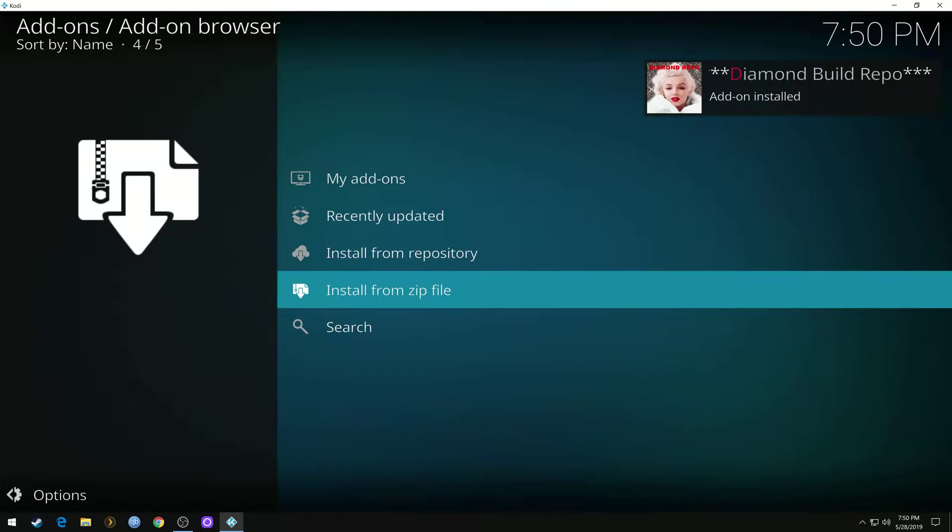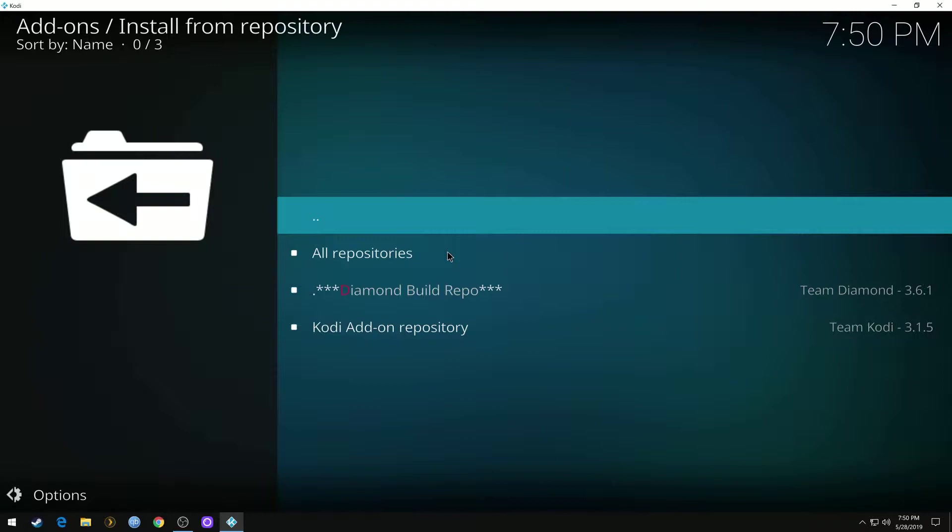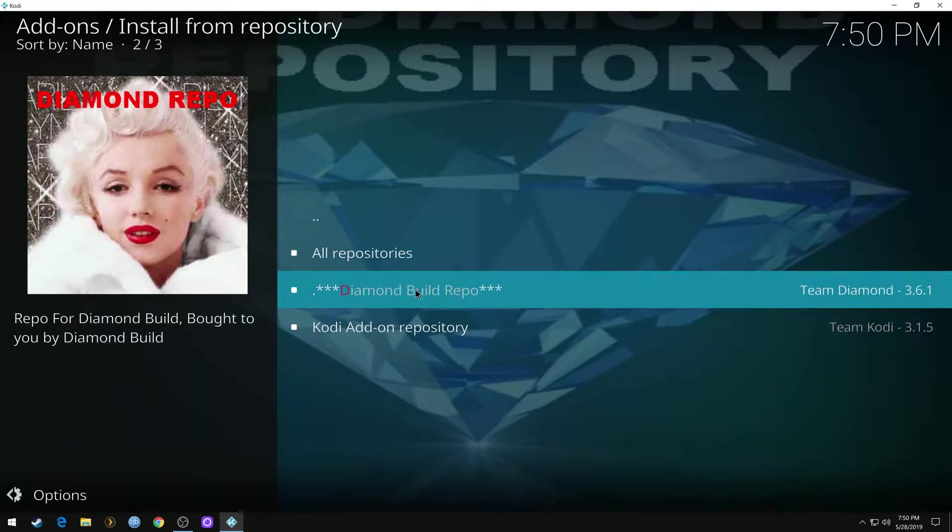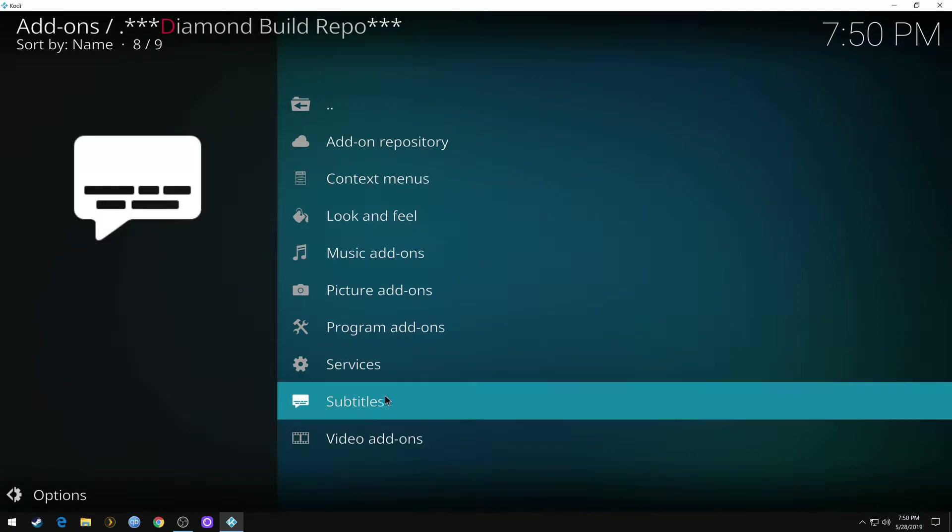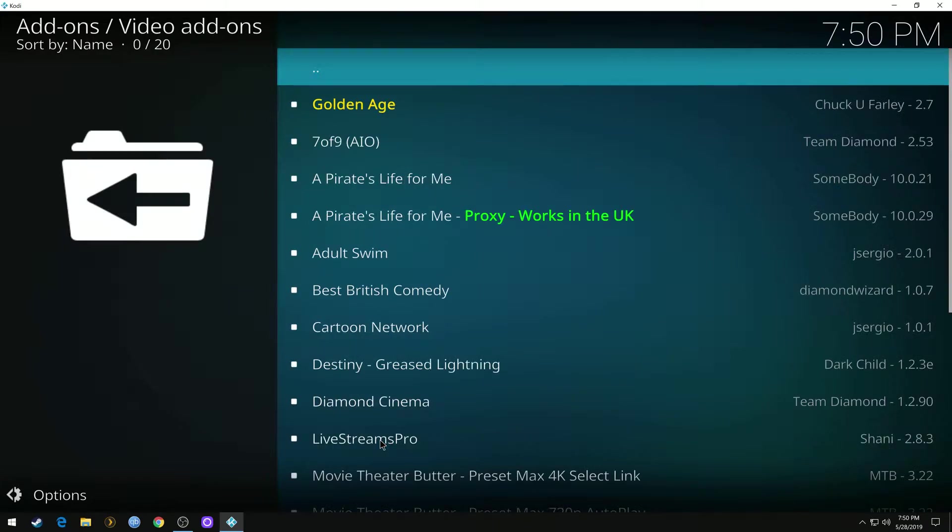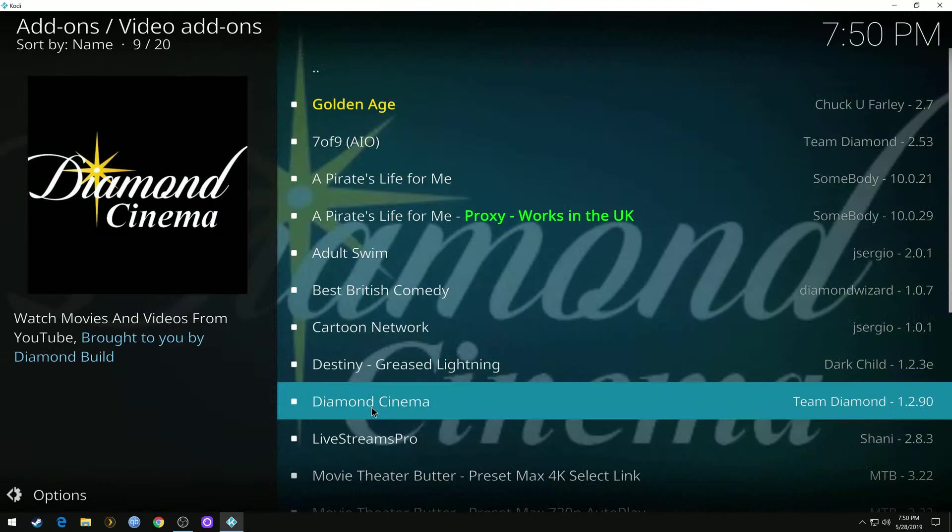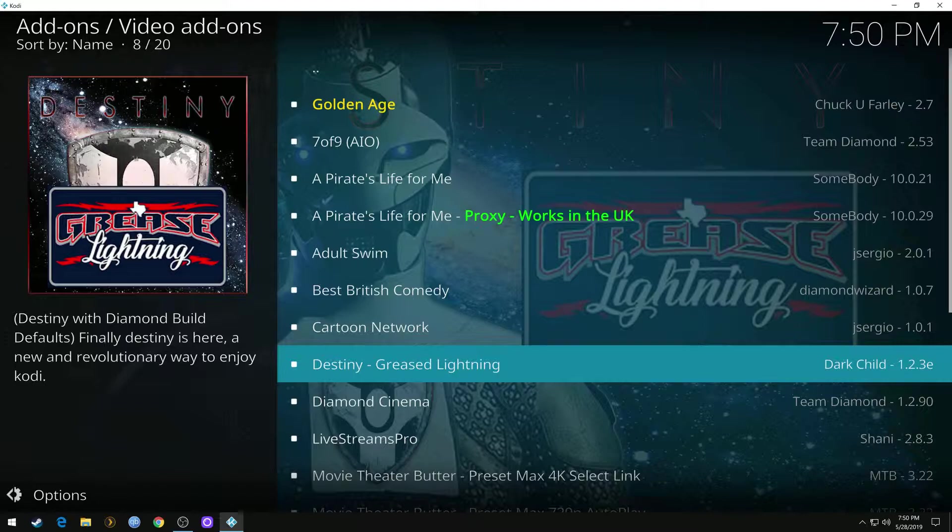Then we'll go to install from repository, diamond build repo, video add-ons, and it's Destiny Greased Lightning. This is a good one guys. Everything I've checked in it recently works real well. It's got some live TV, sports channels, movies, music, for kids.